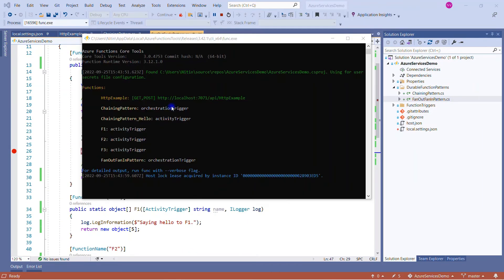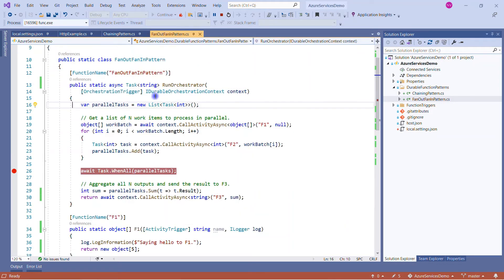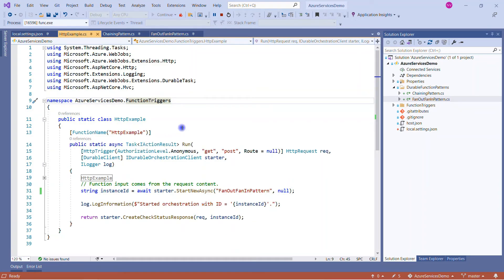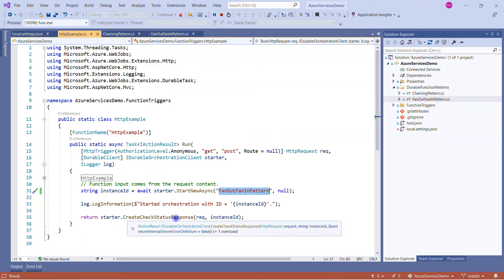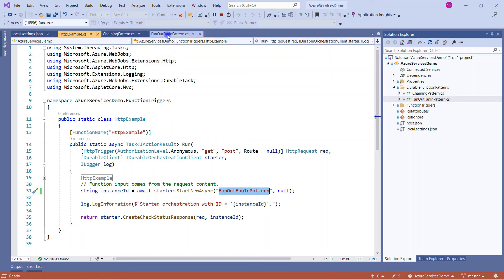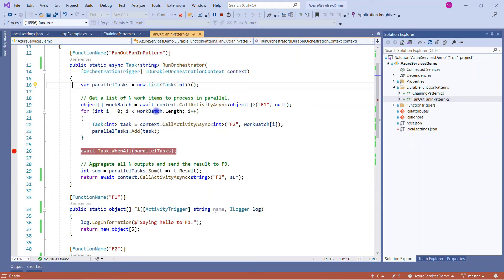Let me run the solution. The console window shows one HTTP trigger, one orchestration trigger for the chaining pattern, one for fanout/fanin, and four activity functions: f1, f2, f3, and an activity trigger from the previous session. To call the orchestration trigger I use the HTTP trigger, providing the orchestration function name and calling CreateCheckStatusResponse, and then the orchestration calls all the activity functions.